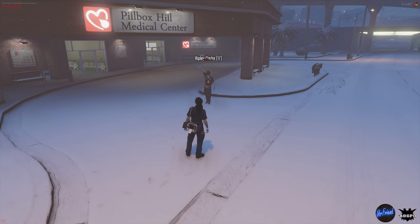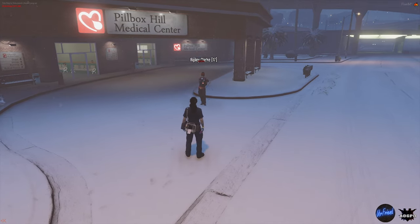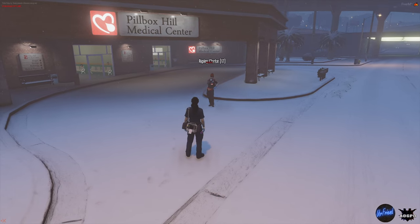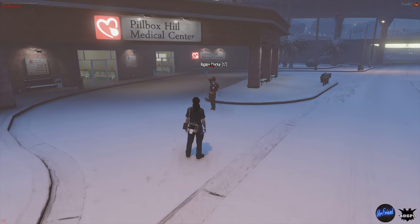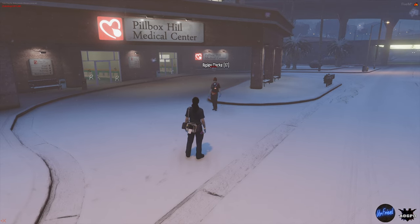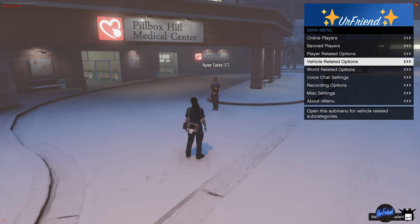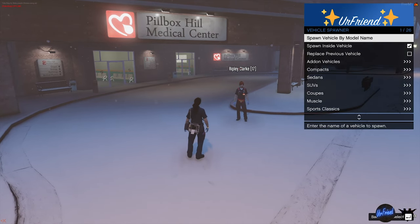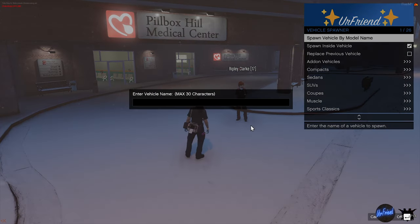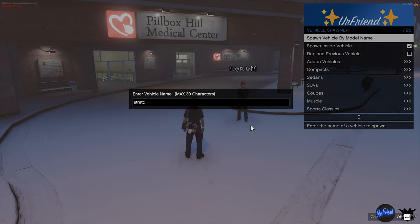Hello YouTube, welcome to your friends channel. I'm Ripley Clark and today we're gonna be talking about how to use the stretcher script on AOGPD. First, open up your V menu by pressing M, go to the vehicle options and use spawn vehicle by name. Use the spawn name 'stretcher' and it will spawn the stretcher.